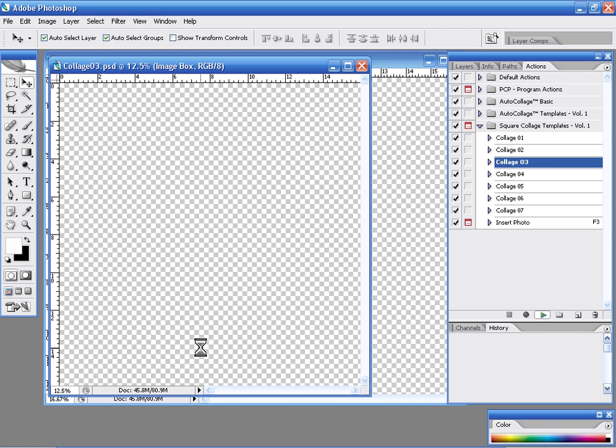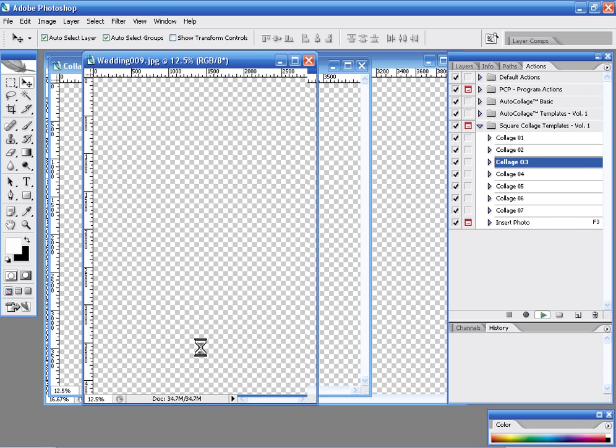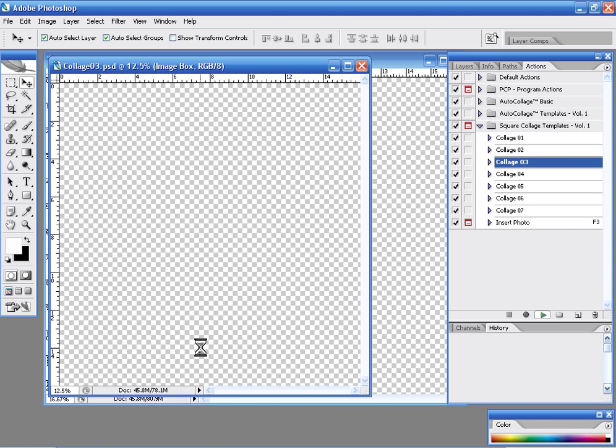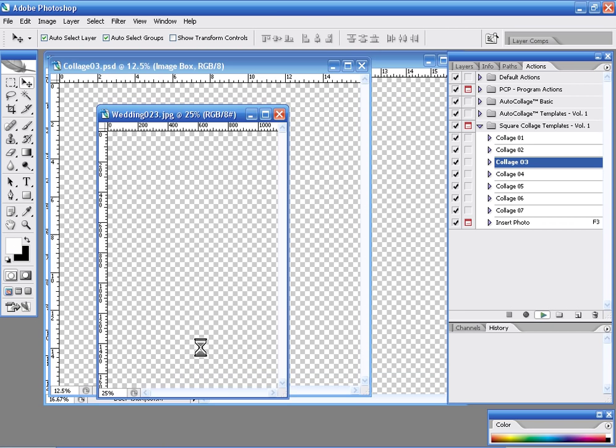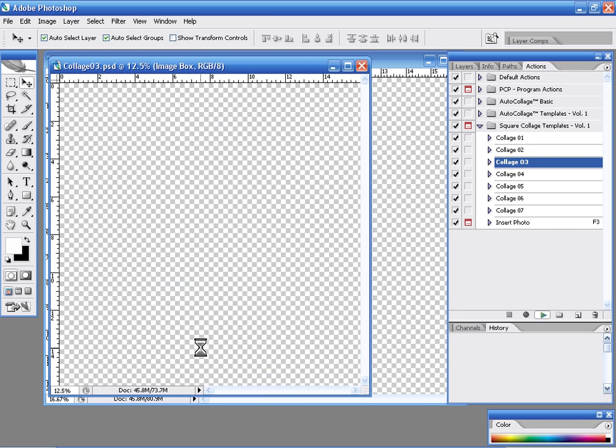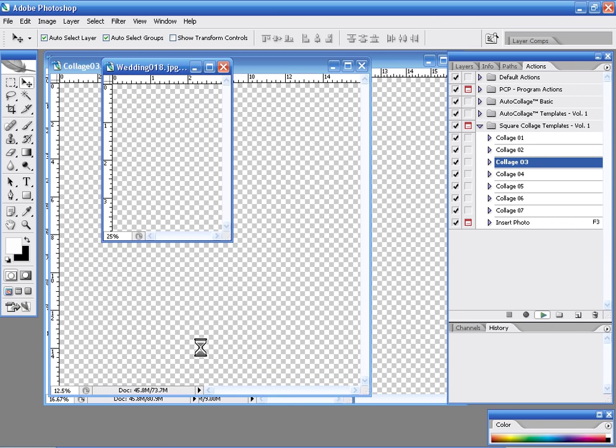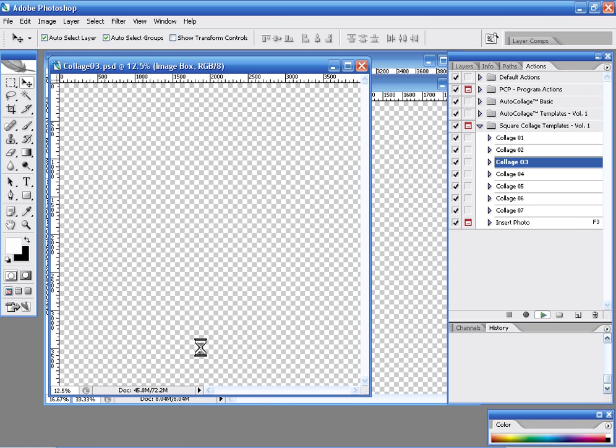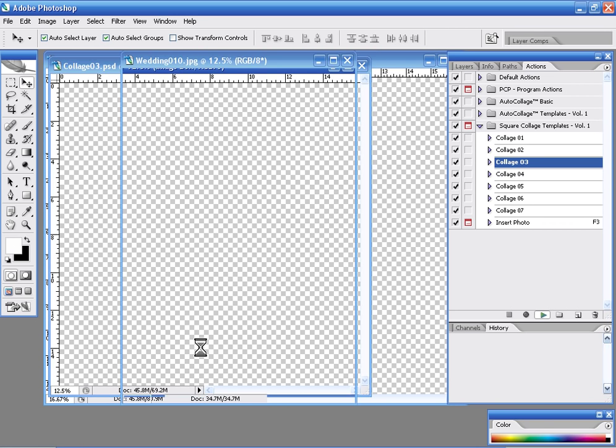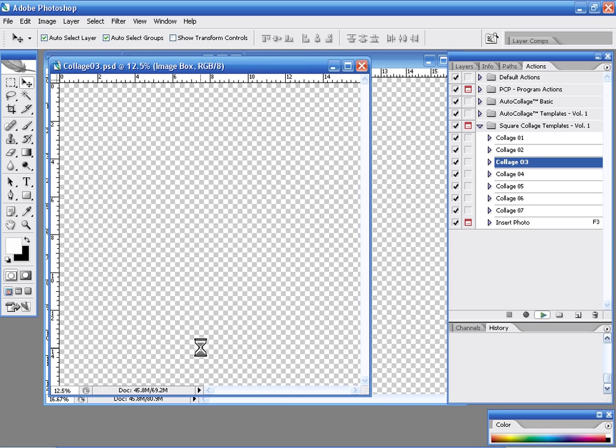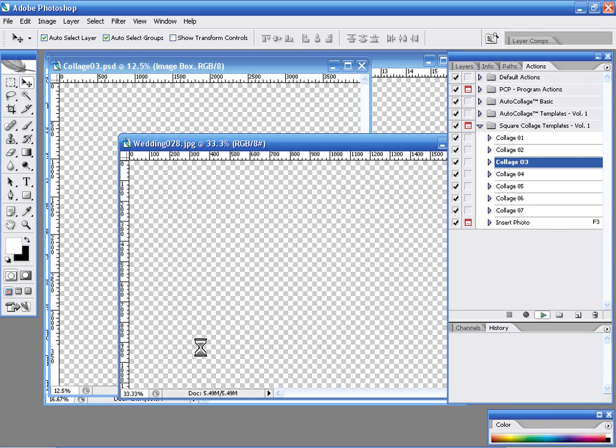So it's going to go through that source folder that we had pre-specified. And it's selecting images at random from the source folder and pairing those images up with the best image opening in our collage template.